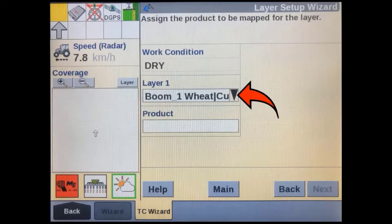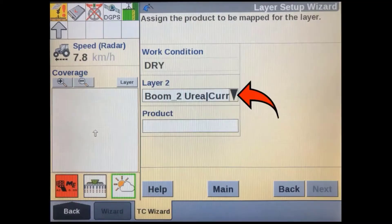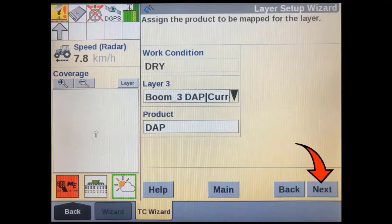This drop-down window will show each of the channels available on the implement. You will have to select each of these channels and assign a product to them to allow them to be mapped as layers. The particular implement connected has a separate internal product tracking feature, which is why we can already see a product name associated with each channel — this gives extra functionality when the implement is used without a task controller. After selecting the layer or channel, tap the window below to add the product. If you are setting up an implement to apply more than one product, select the additional layers and repeat the previous steps to assign different products to them. The task controller is able to map and control up to seven channels either on the same implement ECU or across multiple ECUs. After each channel has a product assigned, you can press the next key.